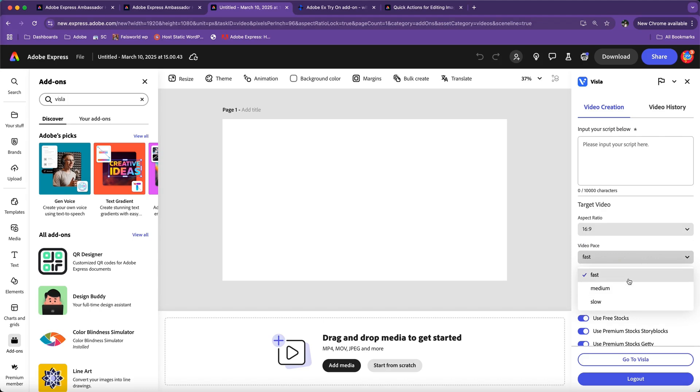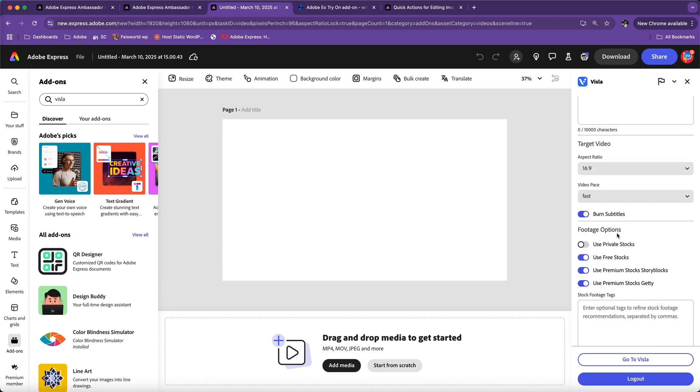Next, we have burn subtitles. Now that's very helpful because Visla automatically generates subtitles or captions. You can burn that into your video itself, but if you choose not to, if you prefer a different software or simply want to keep your video without captions, that's absolutely okay too.